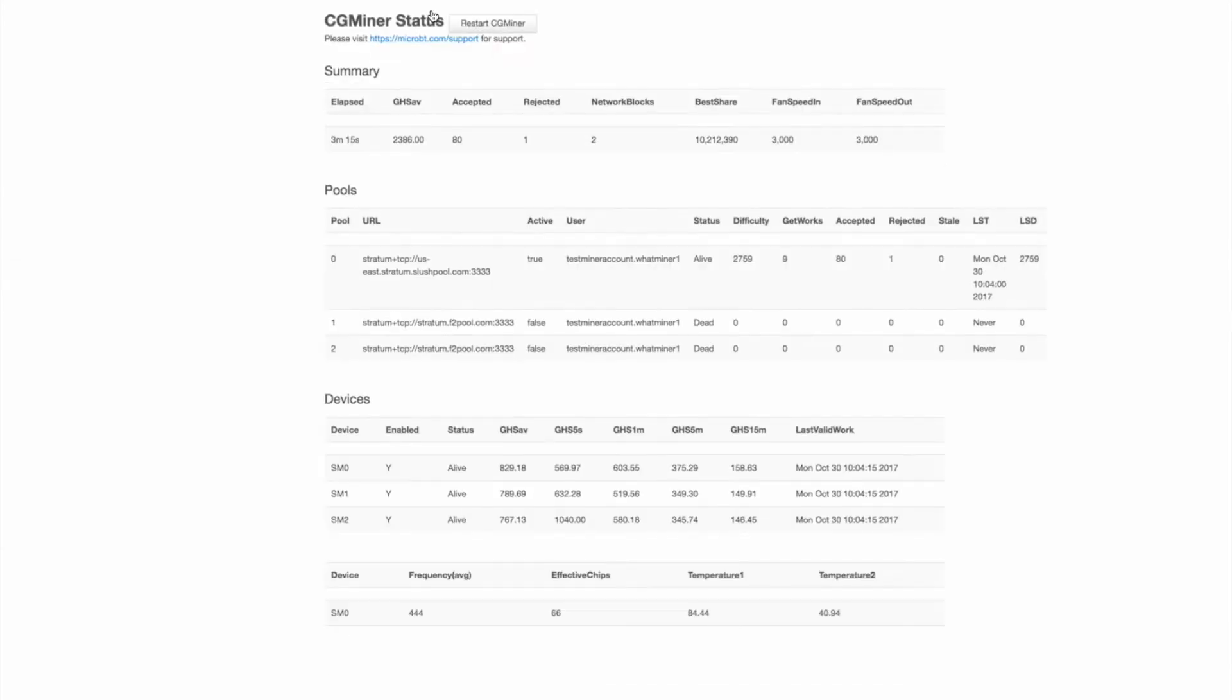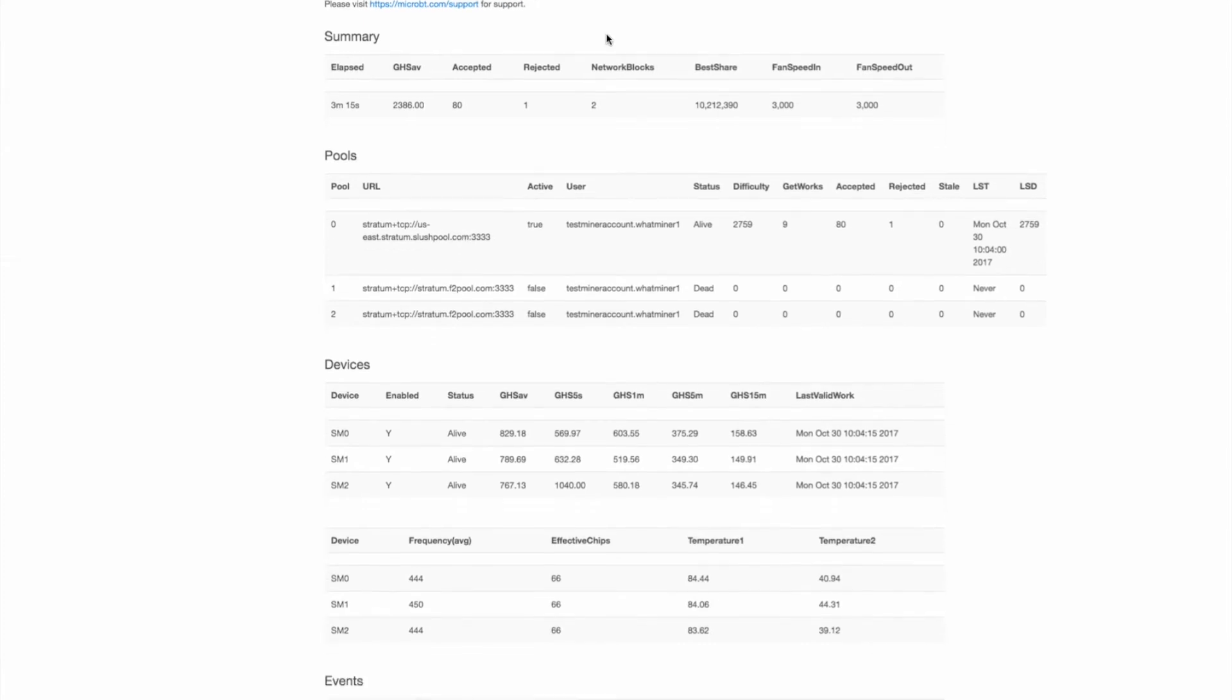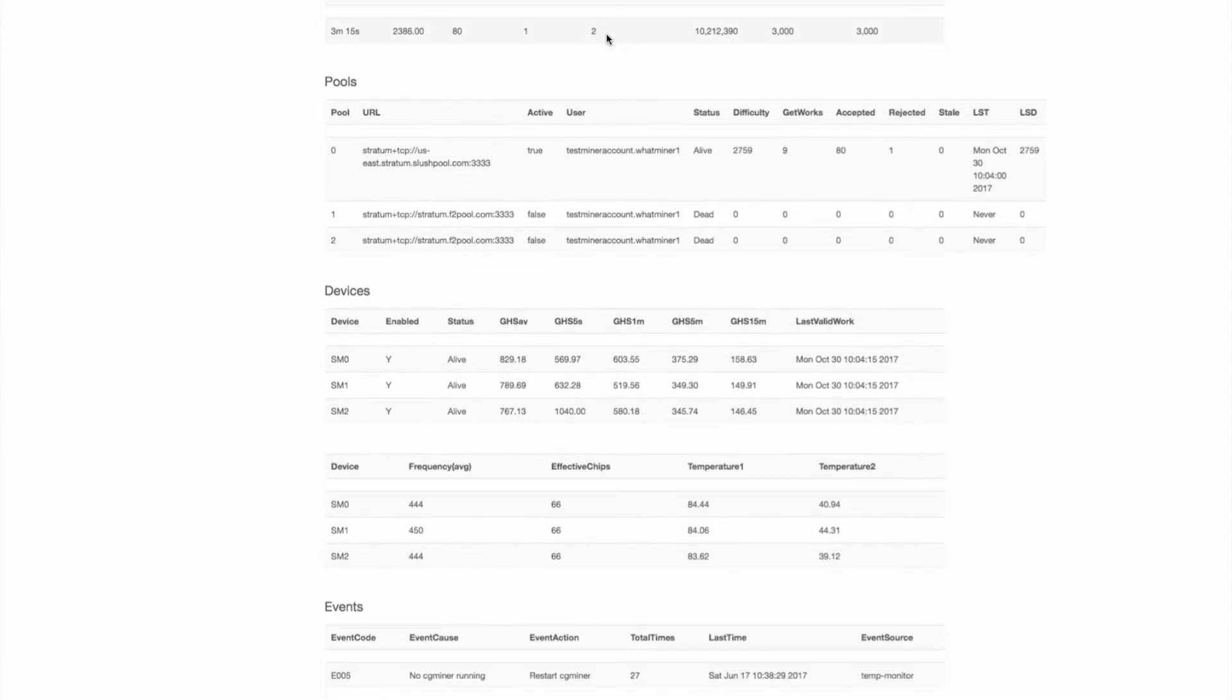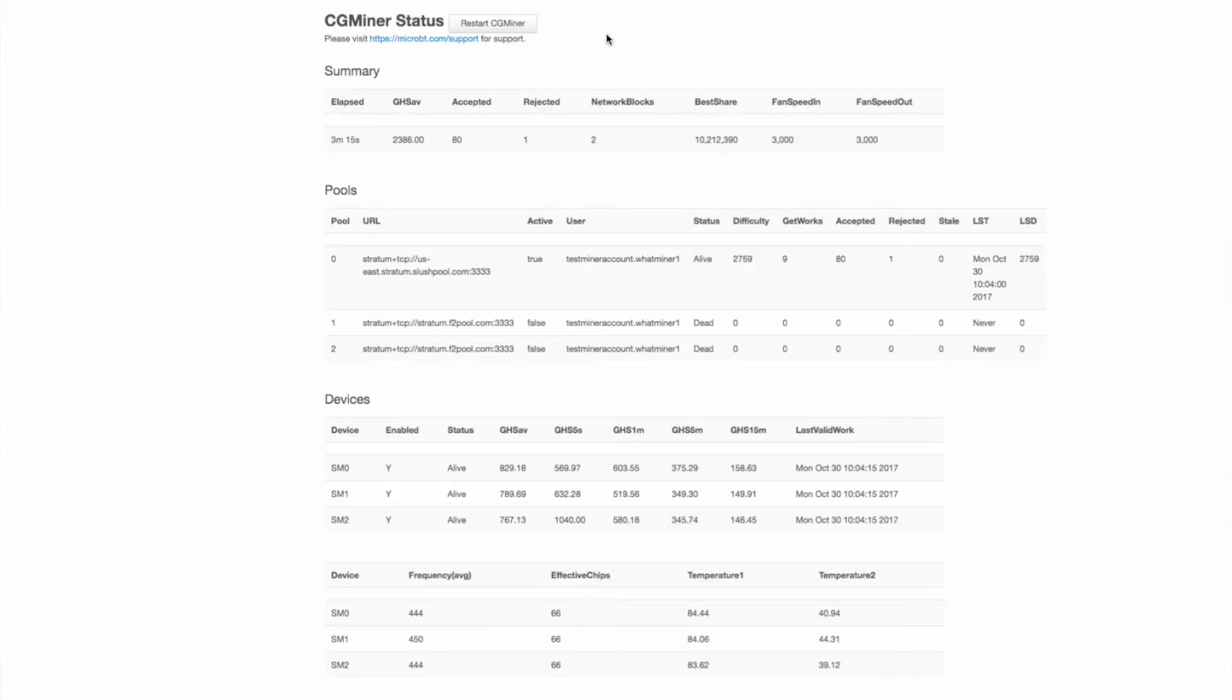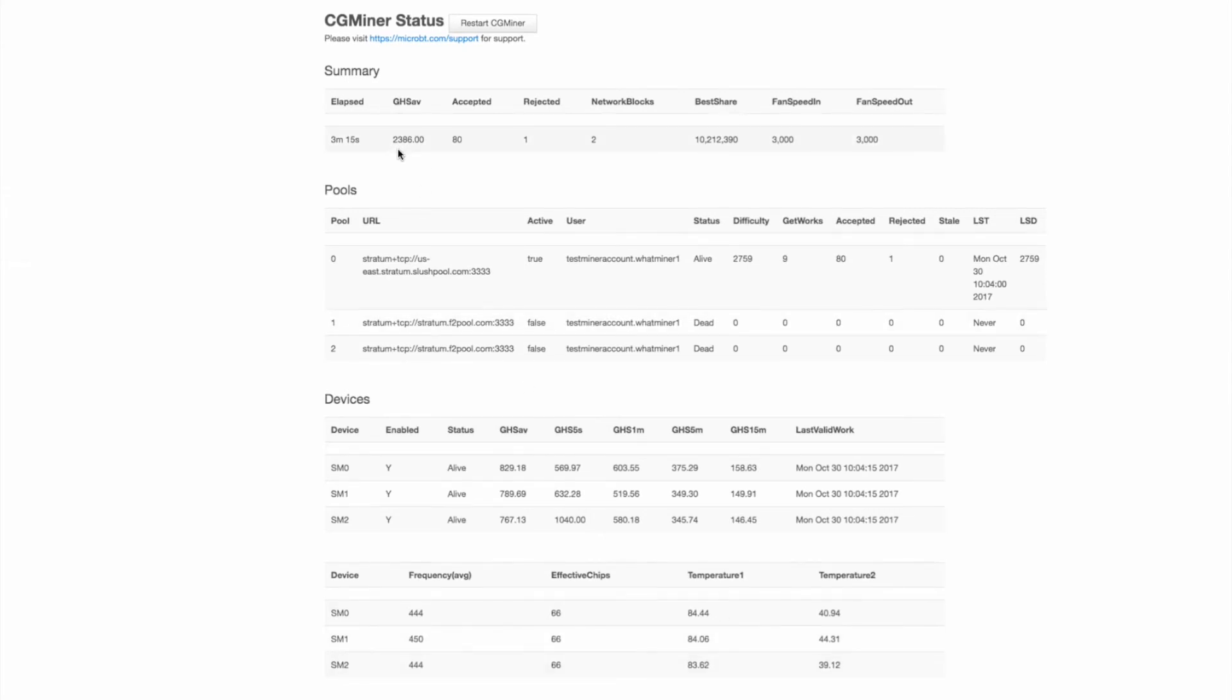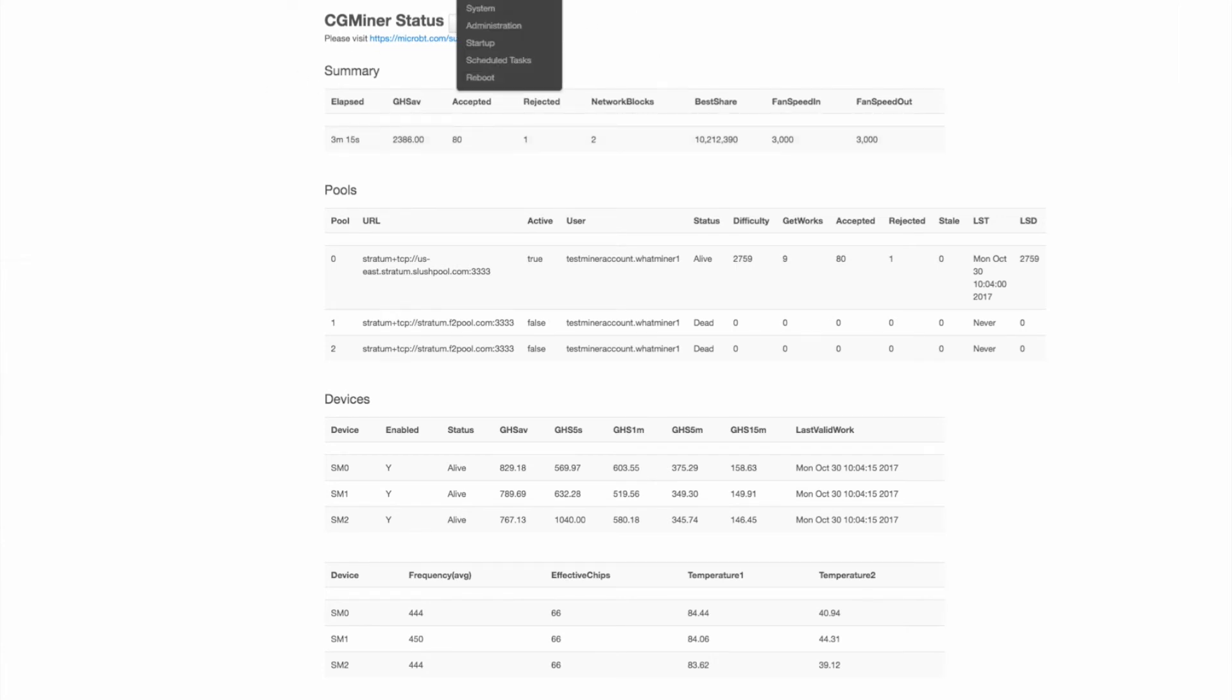I'm going to go back to the CG miner status, check the hashing again. The nice feature about this is you can restart the CG miner process just from that button. And if you change your pools, you would want to restart it. Here you see the hashing is growing as the time elapsed. And that will continue until it reaches 11.5.